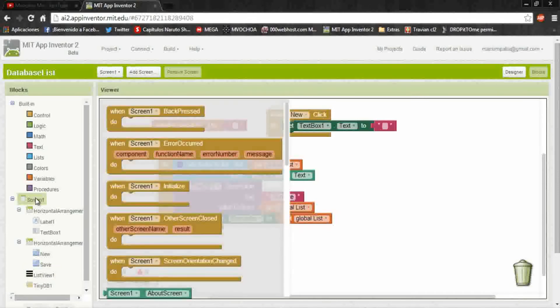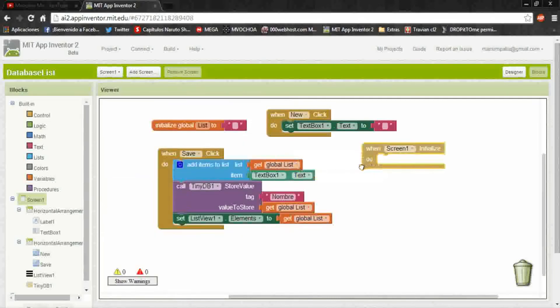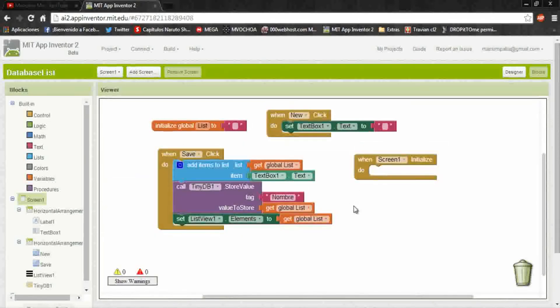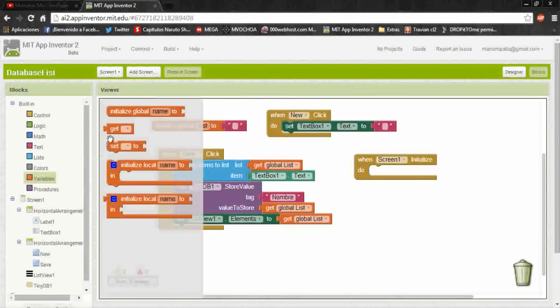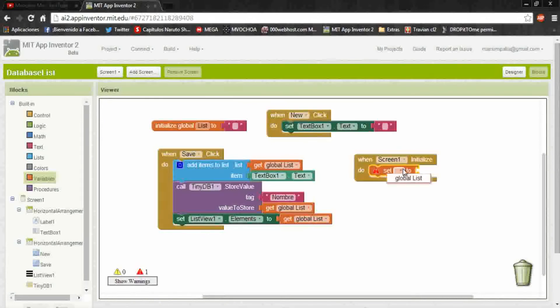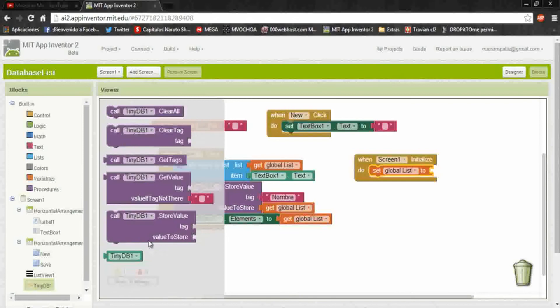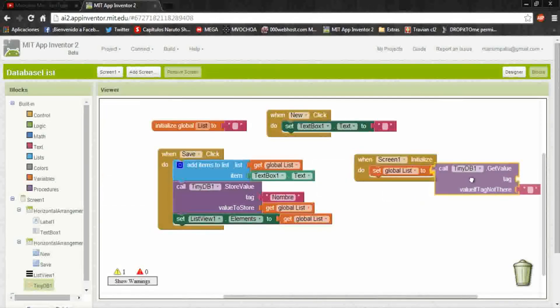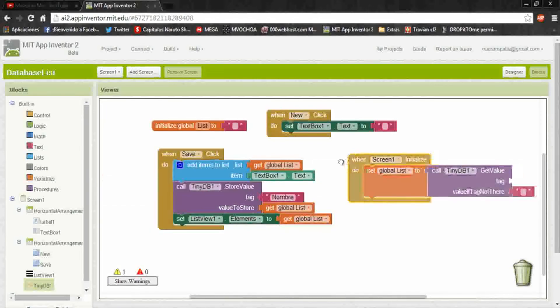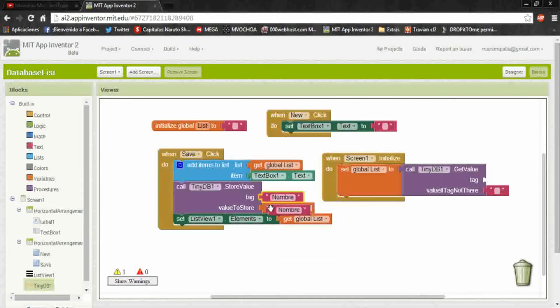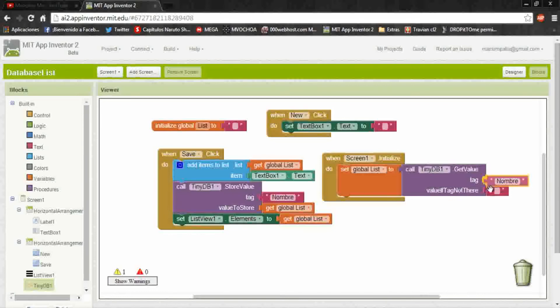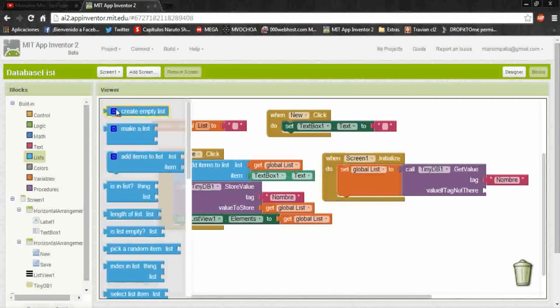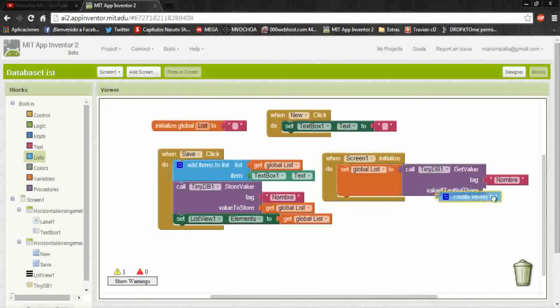Okay, we'll do when the screen initialized, the database will put again in a list. And how we do this? We have to put in the list variable to get all the values of the database. Put get value and put the same tag, and in the value of the tag we put to aggregate all the data to the list.